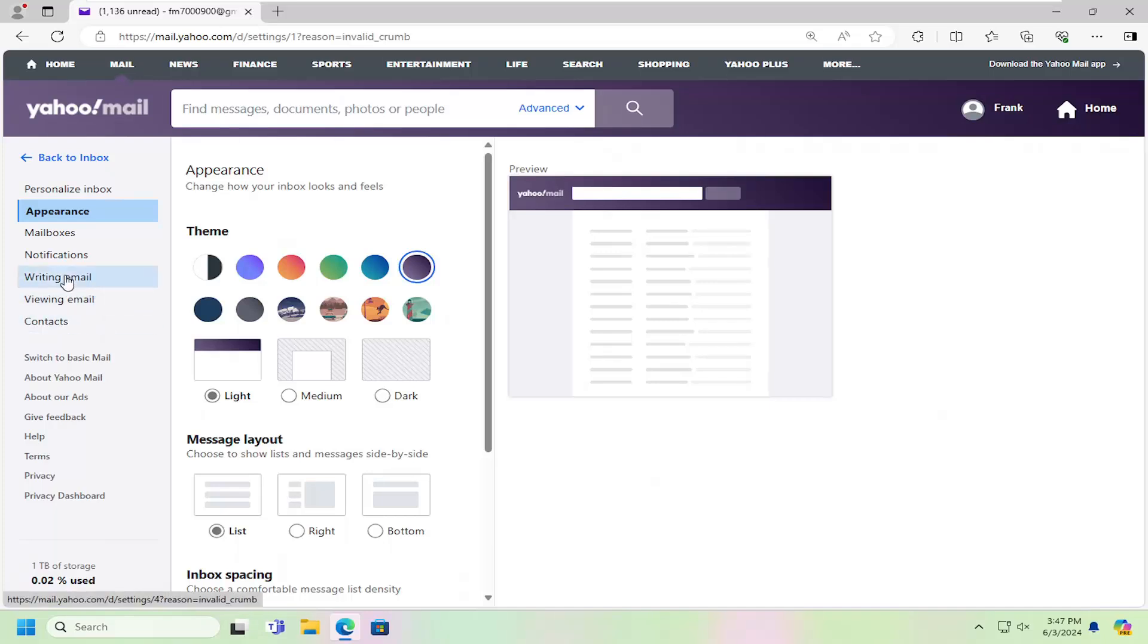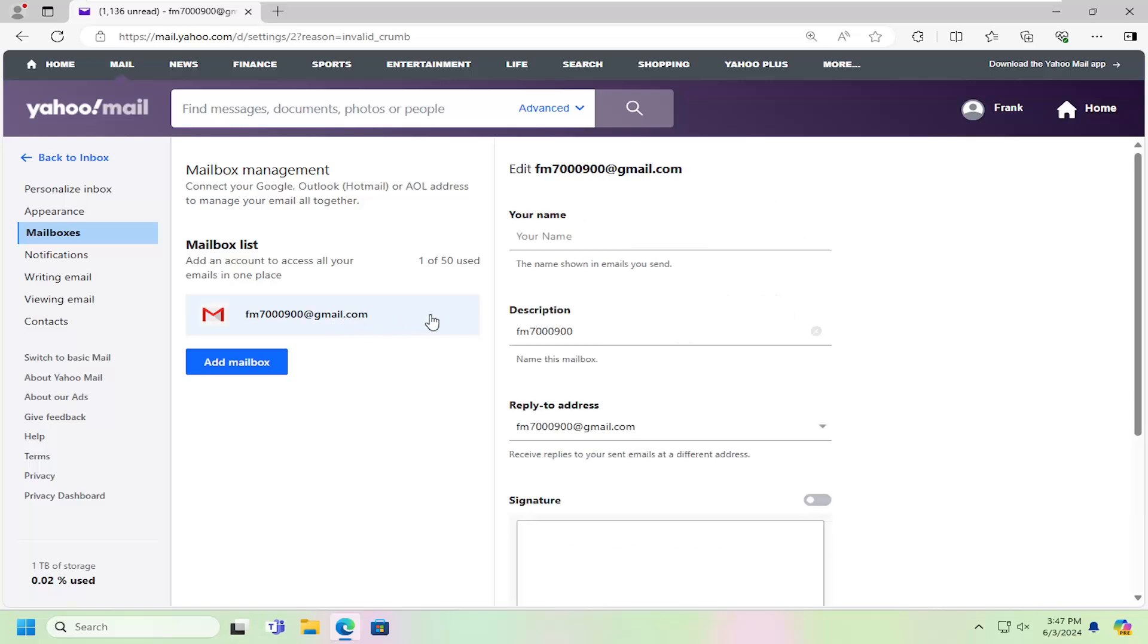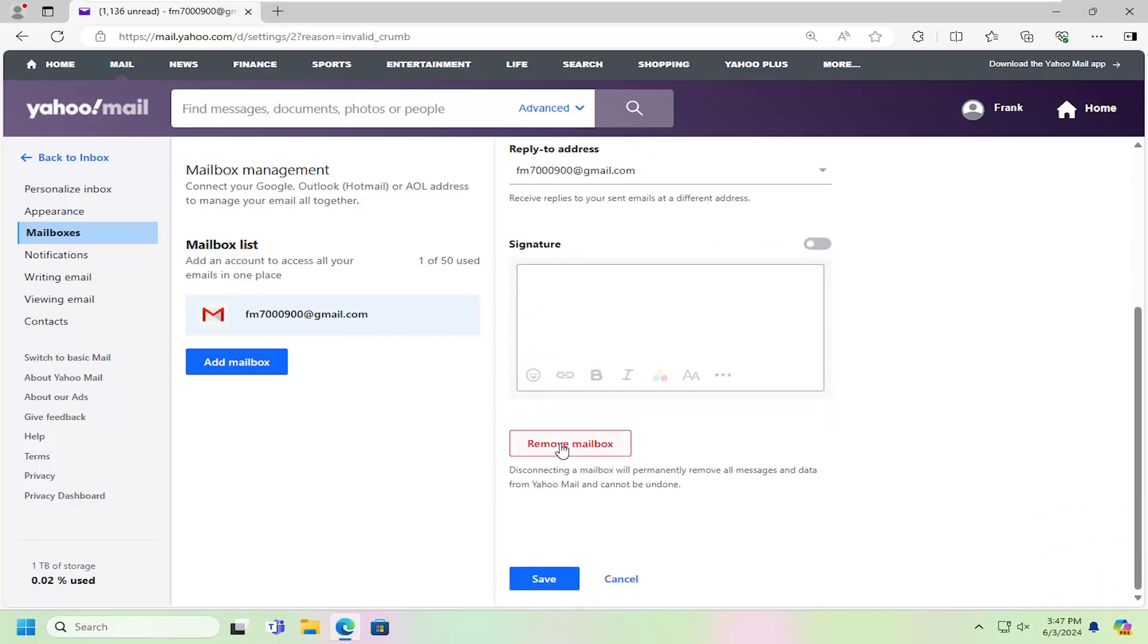On the left side, you want to select mailboxes and then locate the mailbox you want to remove from this list. Go ahead and left click on that. Scroll down on the right and then select remove mailbox.